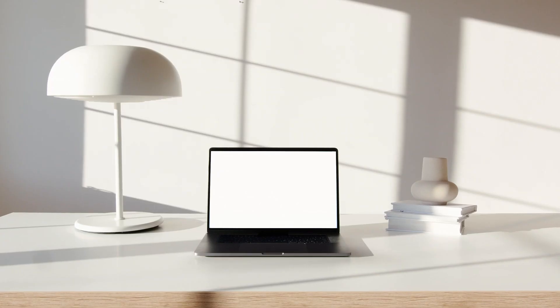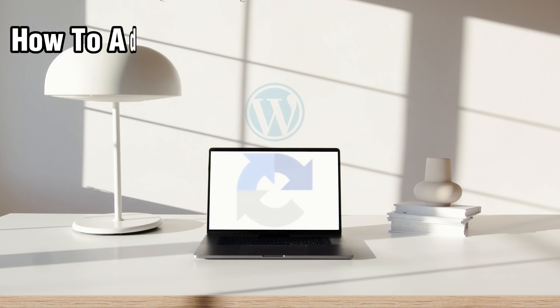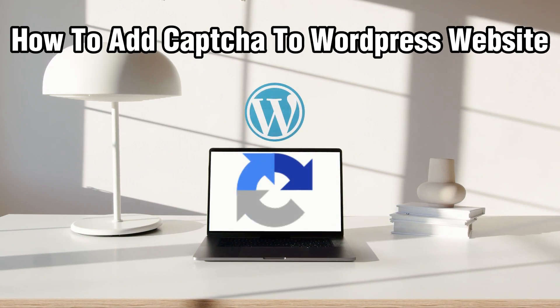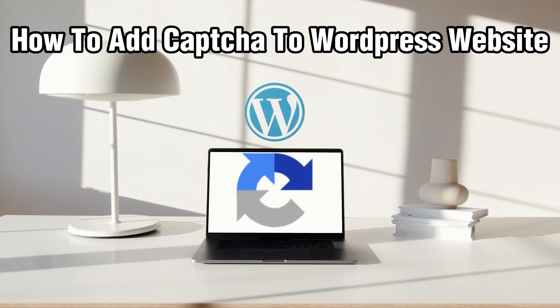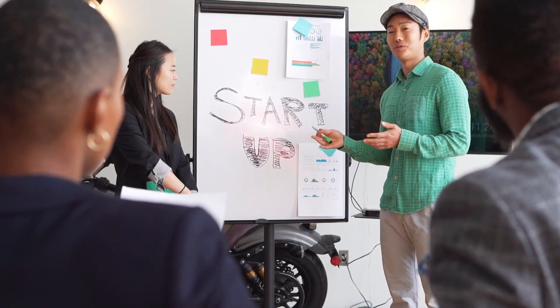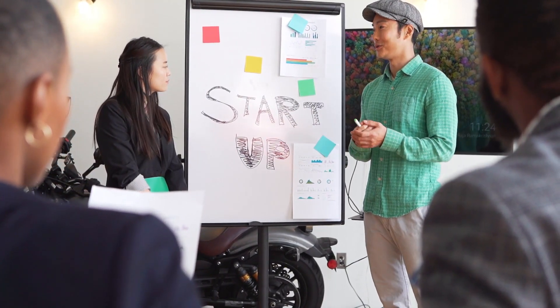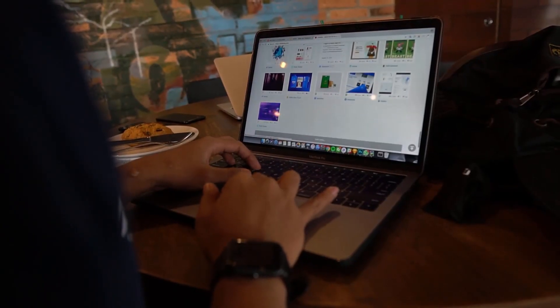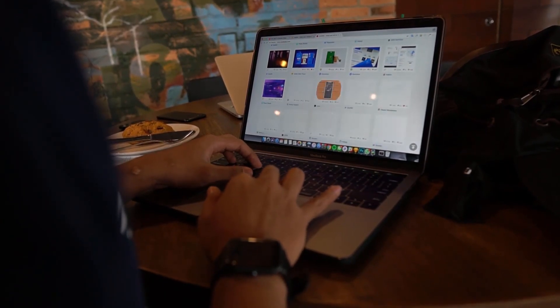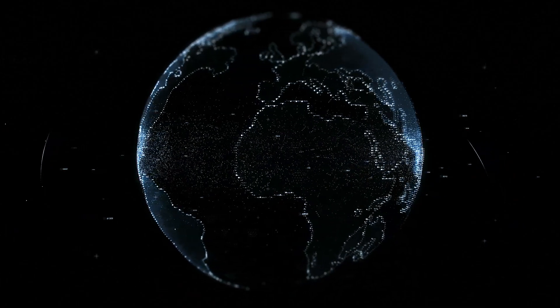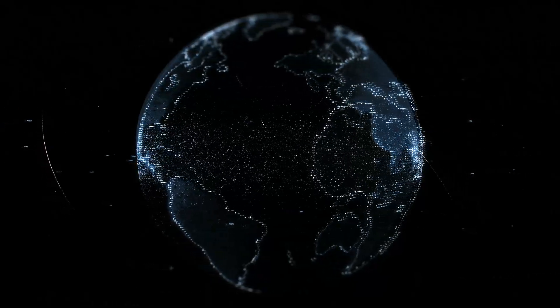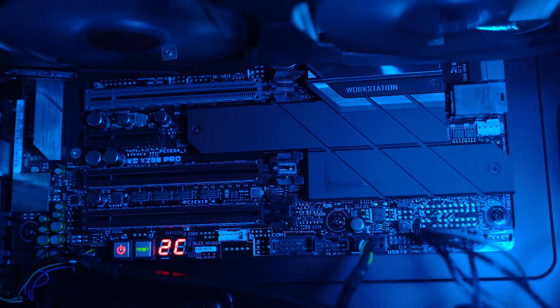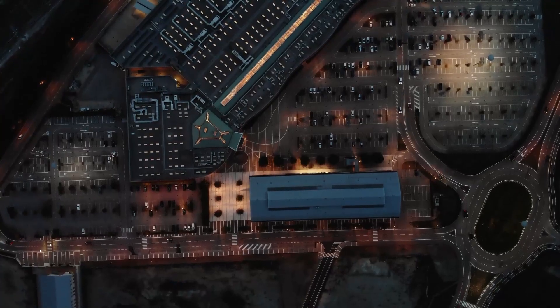Hello everyone and welcome back to our channel. In today's video I'll be showing you how to add captcha to a WordPress website in 2024. We're going to explore how to enhance the security of your website by adding a captcha, which is Completely Automated Public Turing test to tell Computers and Humans Apart.